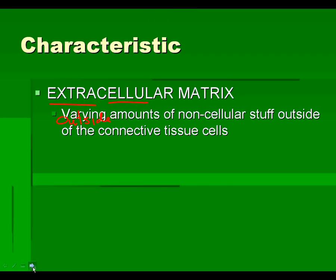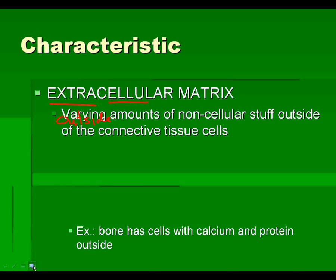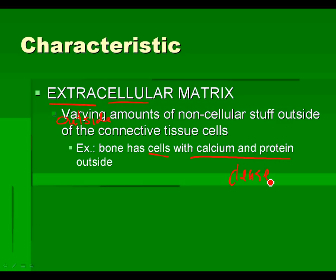The definition would be varying amounts of noncellular stuff outside of the connective tissue cells. Something like bone tissue is cells, but you already know this, with calcium, phosphorus, and protein outside of it. That forms the extracellular matrix. It's a very dense extracellular matrix. The cells are surrounded by this matrix of stuff, protein and calcium. It makes it very stiff.